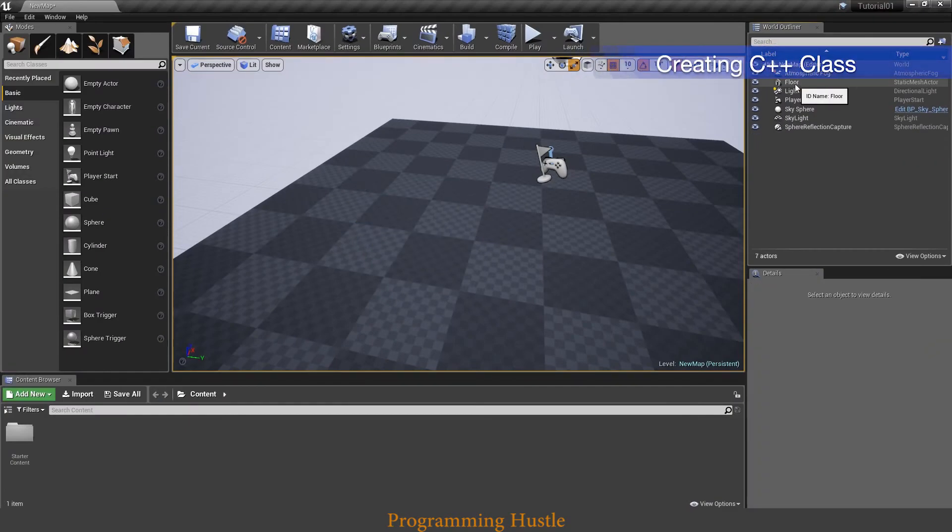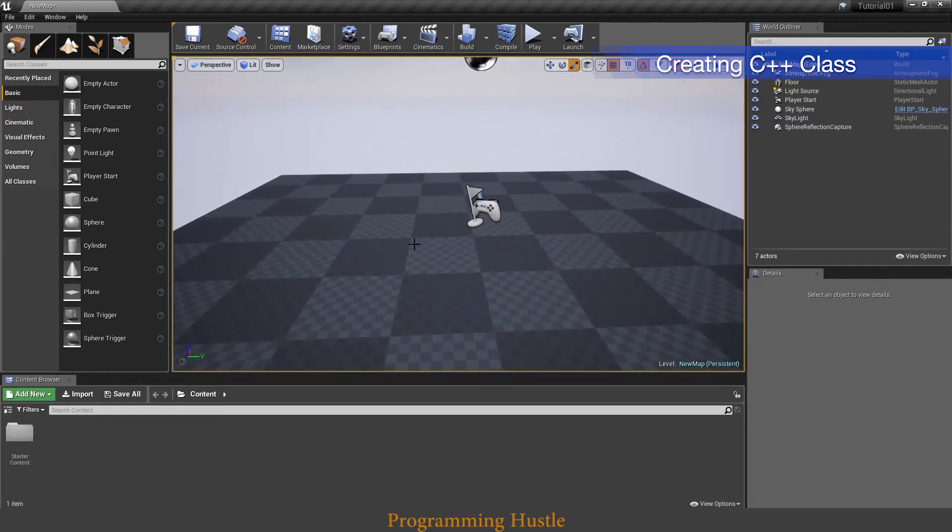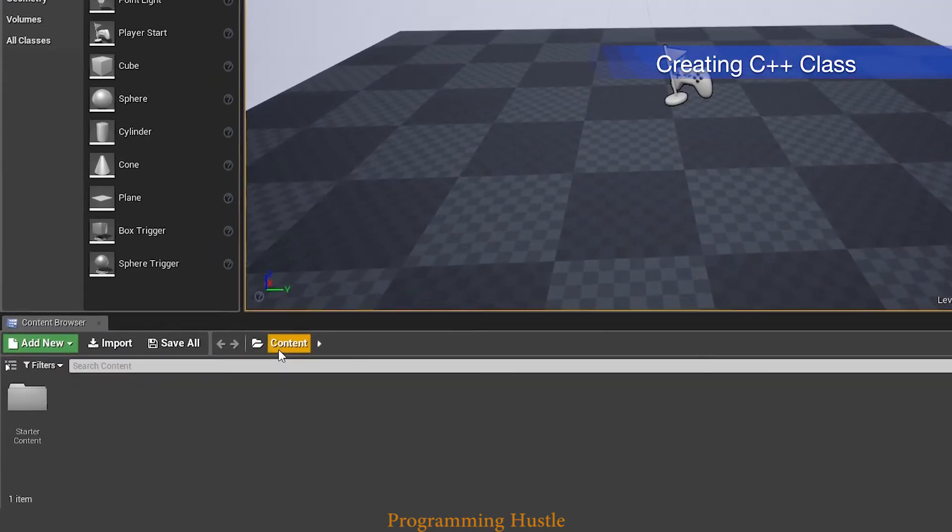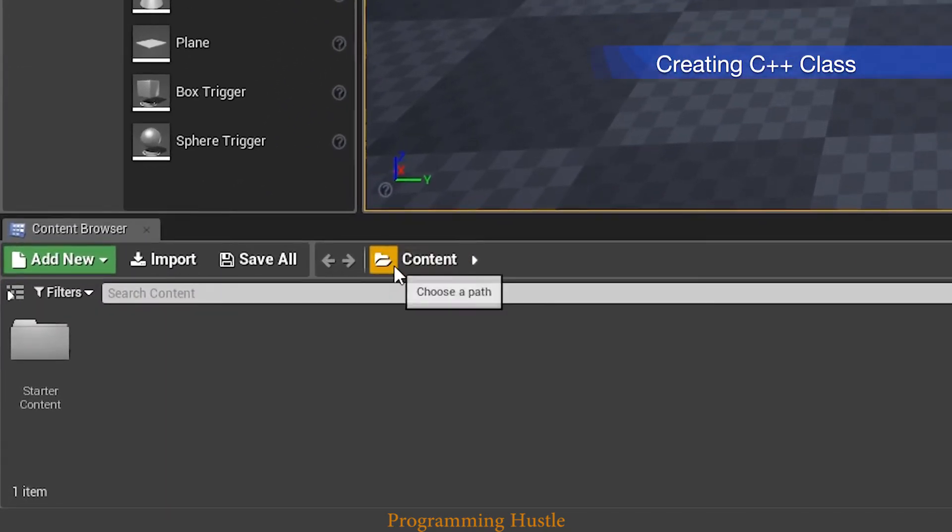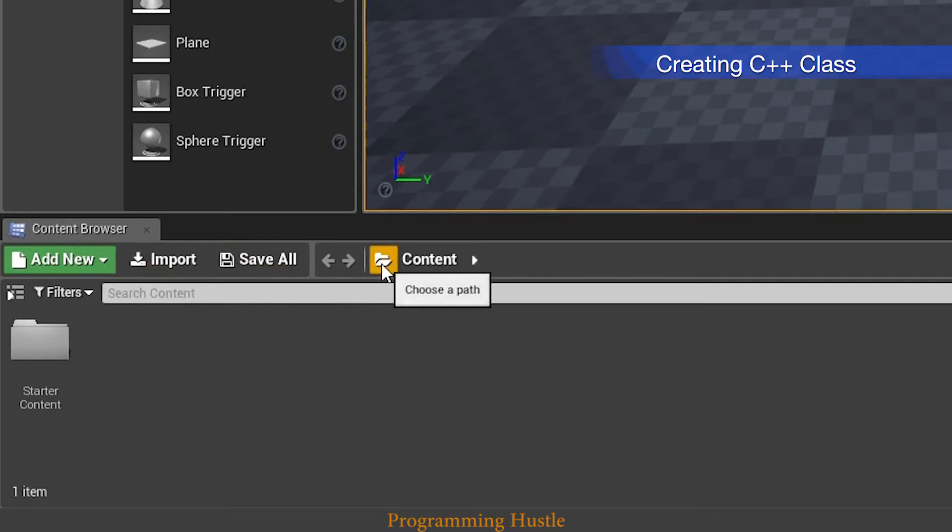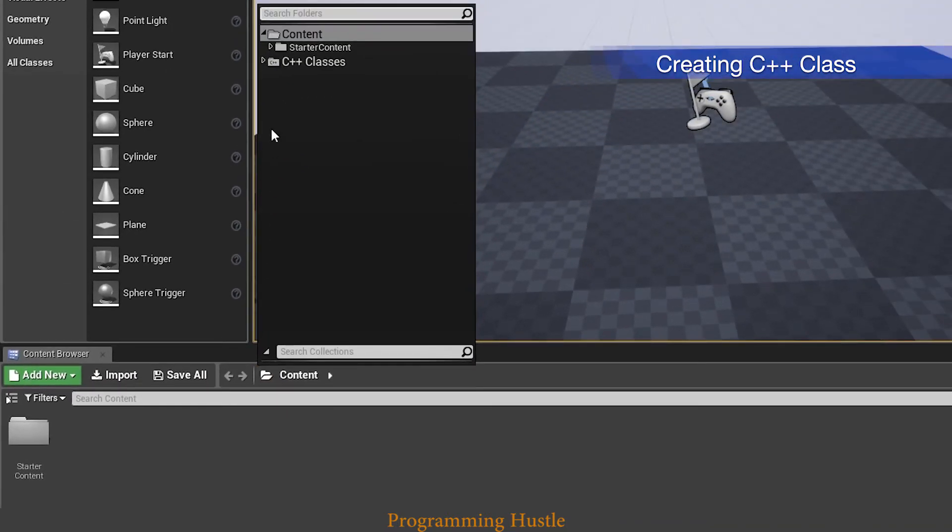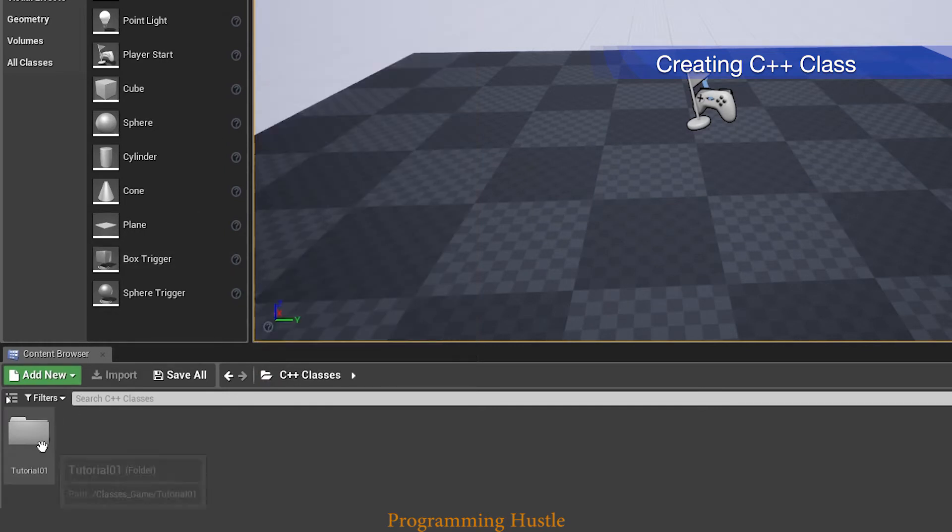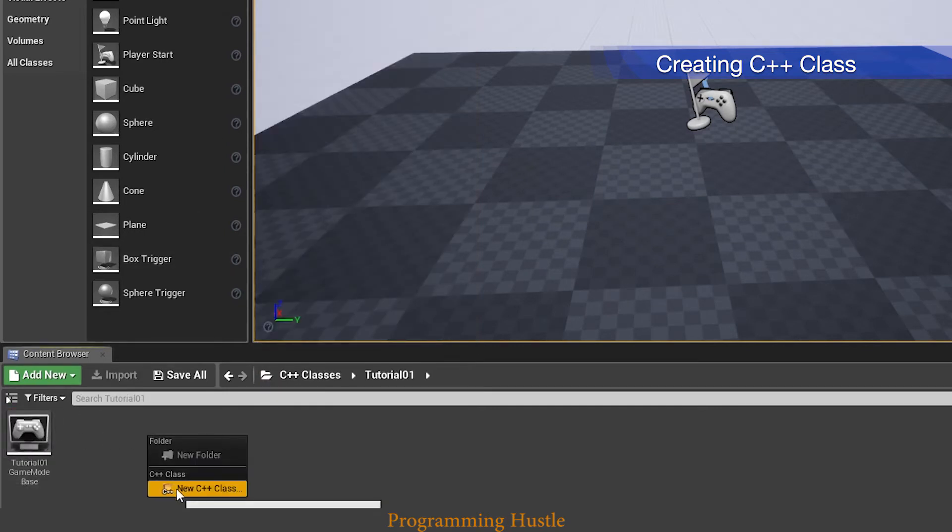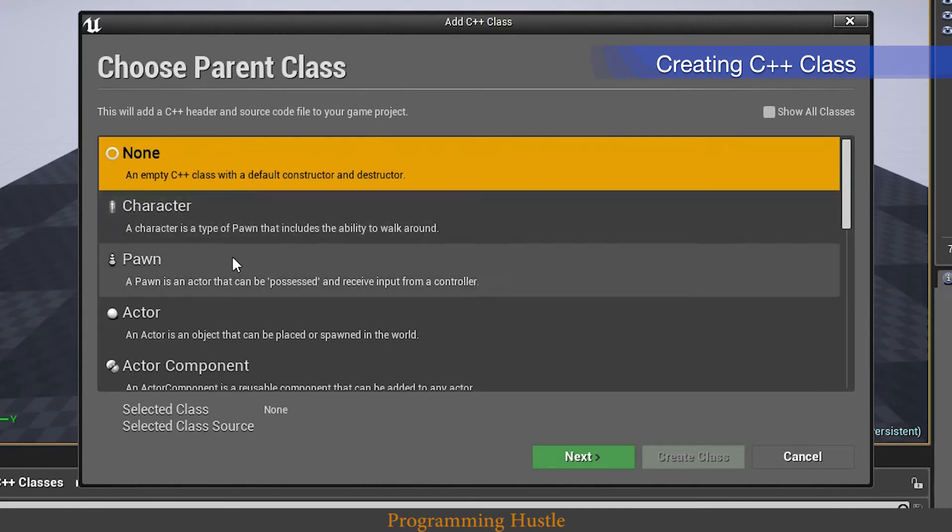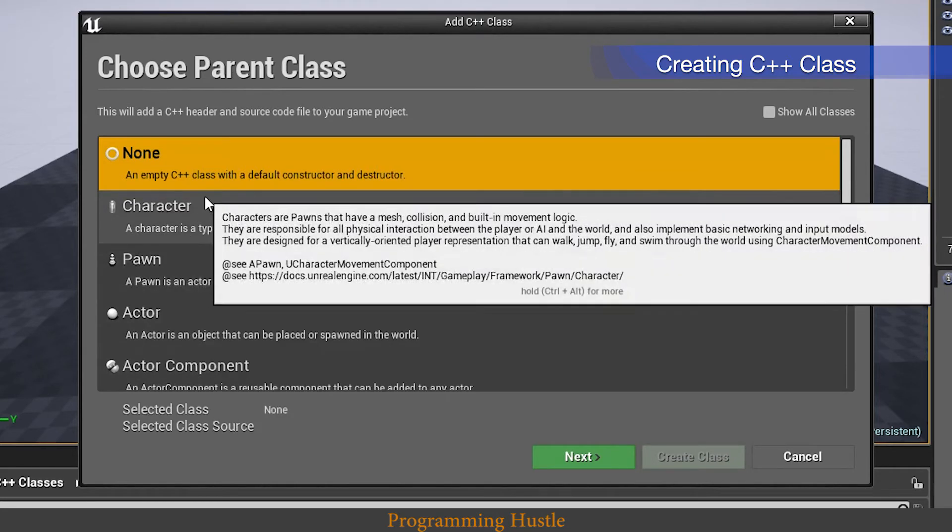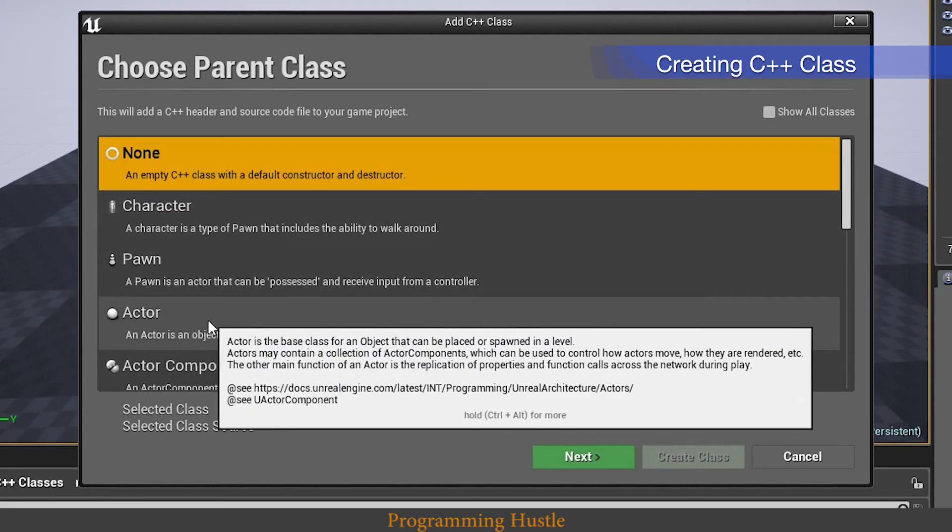Now we want to create a class that will allow our actors to fly high in the sky. So we need to get into C++ classes folder. Get to this content browser window. Click on this, choose a path button, C++ classes. Open tutorial 01. Right click and choose new C++ class.